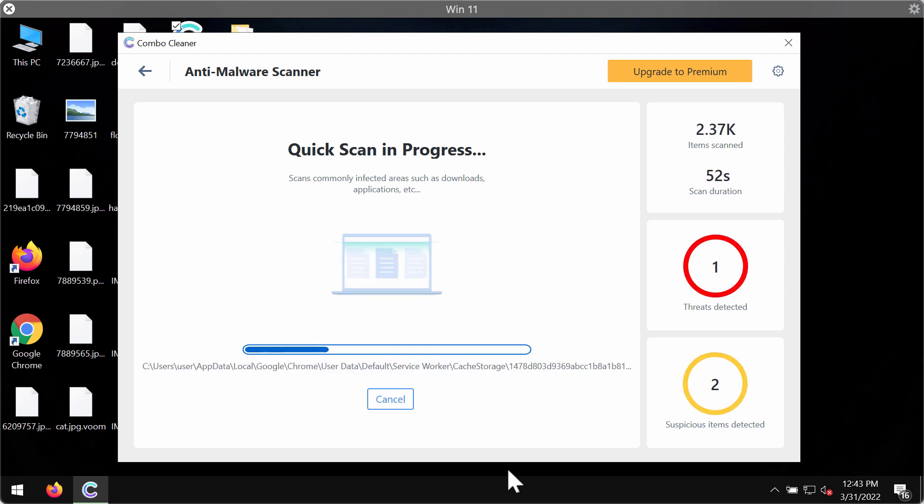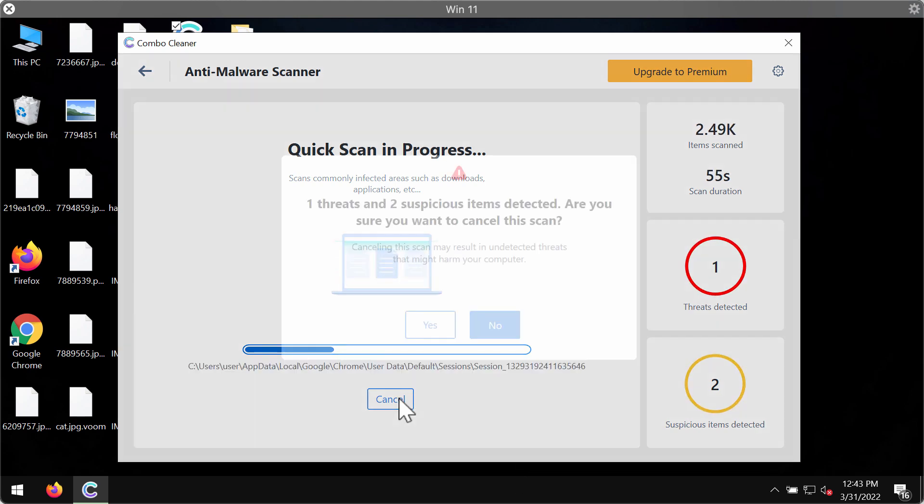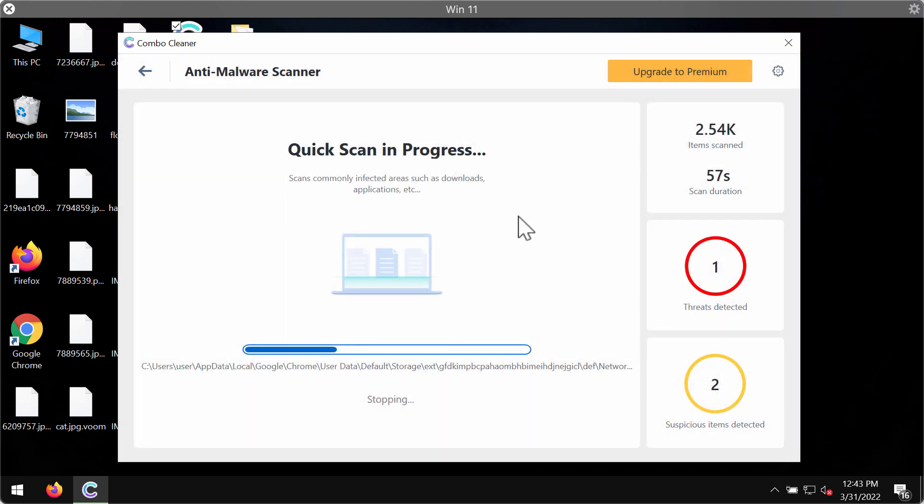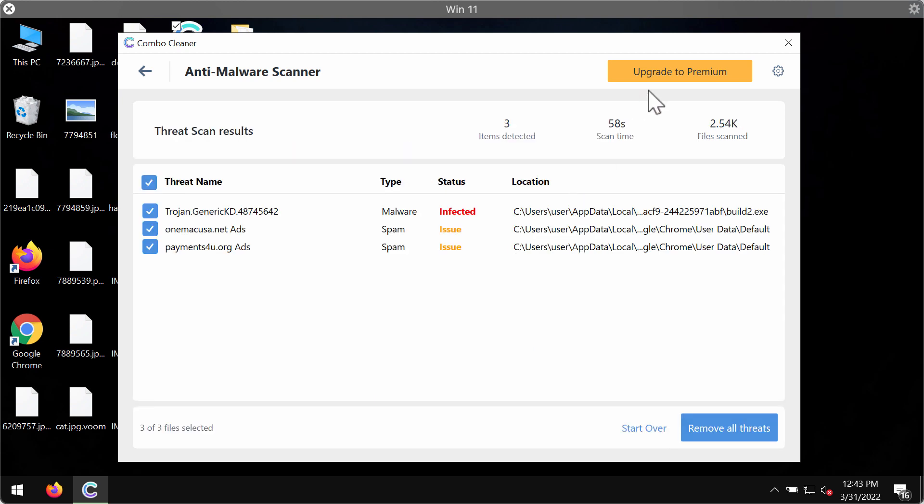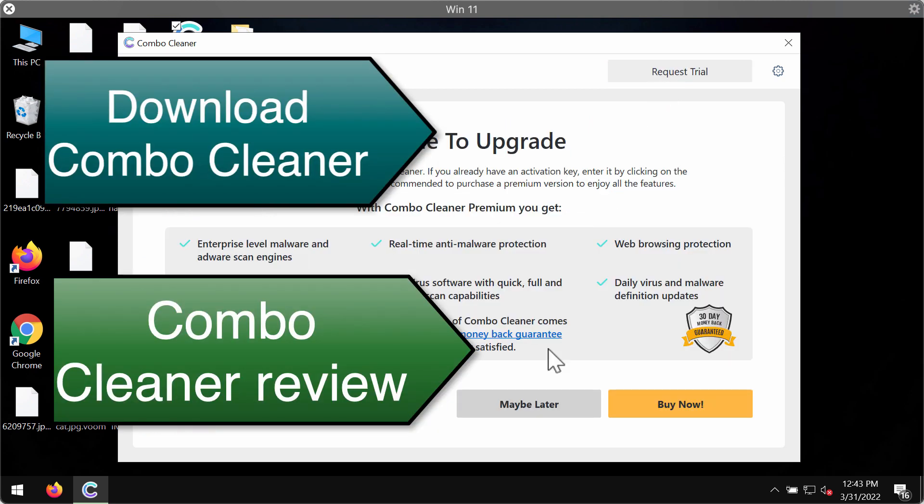You will see a summary of the threats at the end of the scan. You'll be able to know their exact location on the system. We strongly advise upgrading to premium to make sure that all these threats are deleted altogether and automatically.